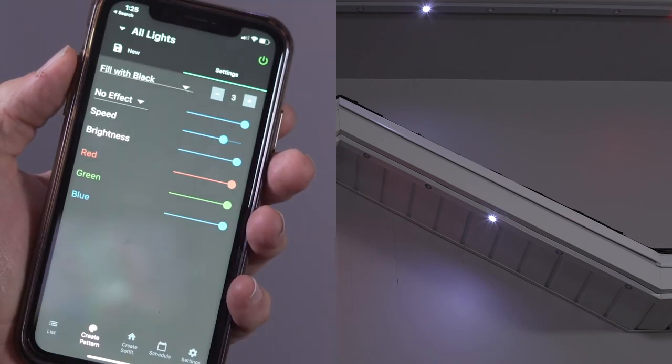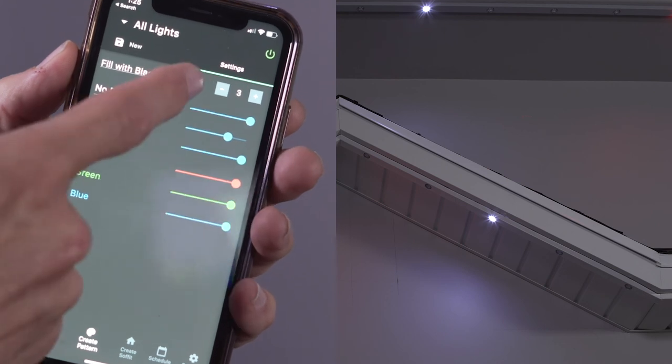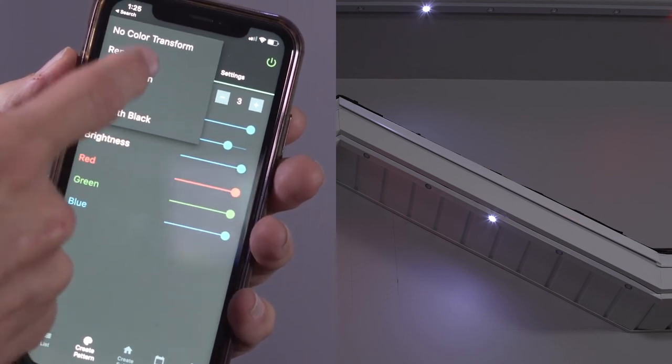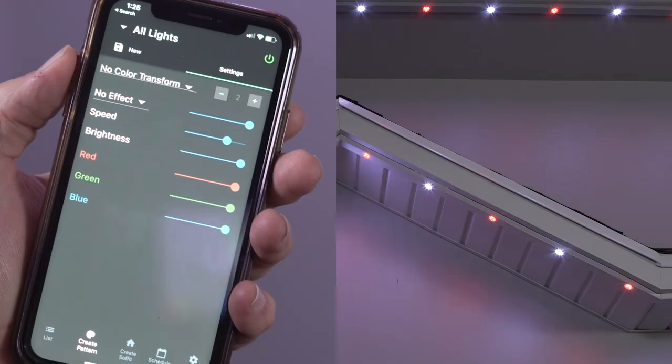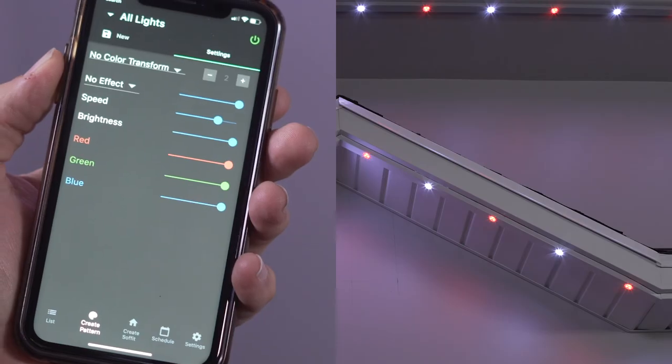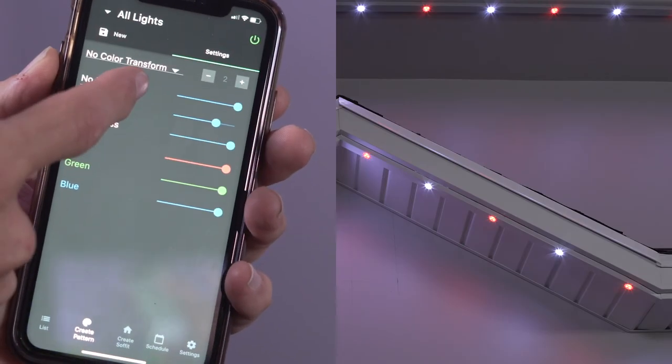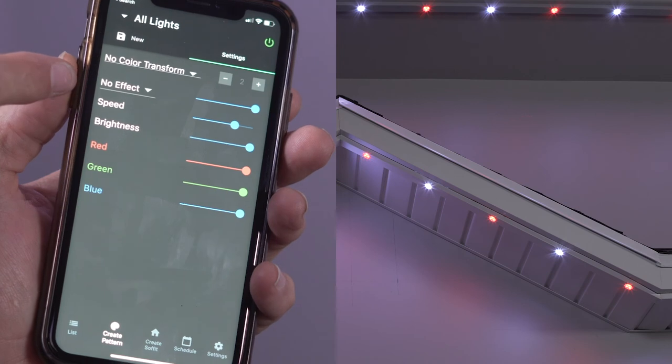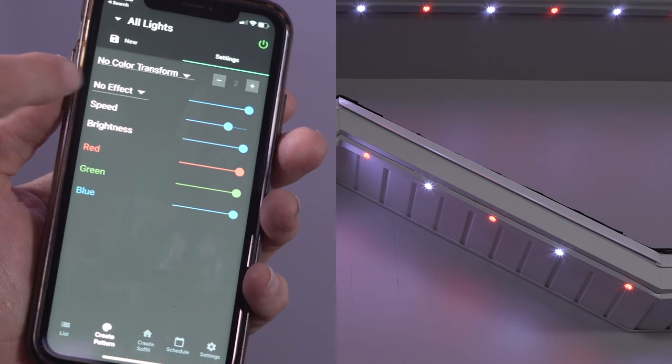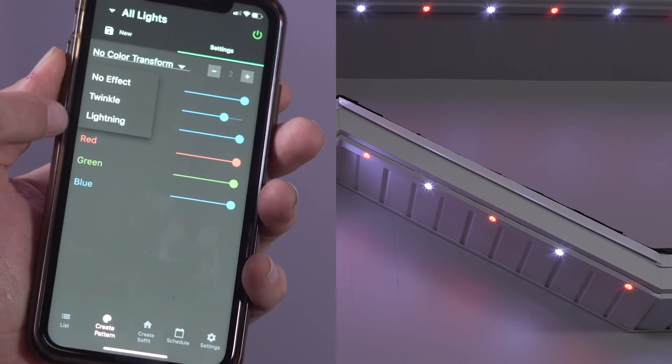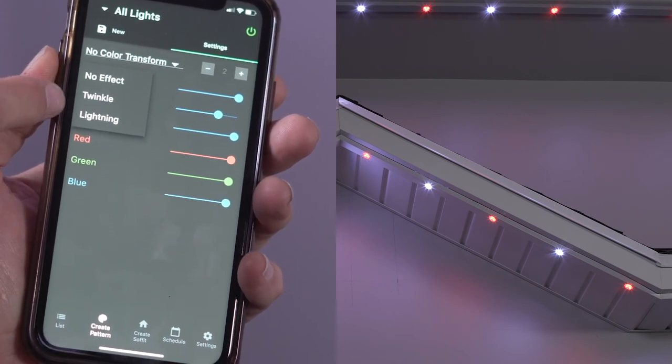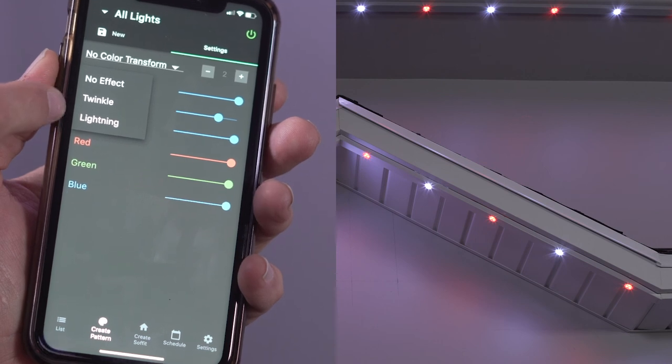Let's set the color transform to no color transform to show the rest of the settings. Now let's explore the effects. There are three effect settings: no effect, twinkle, and lightning. Let's change the effect setting from no effect to twinkle.